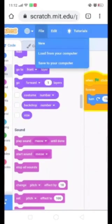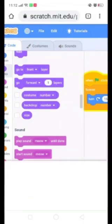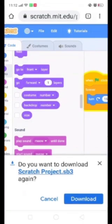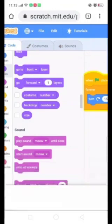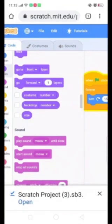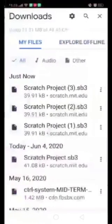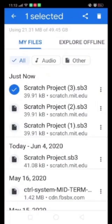So first of all click on the File option and save to your computer. Now let's save this file on your computer — download it and open it. Here is your Scratch project. Click on this — this is the sharing option, so click on this.